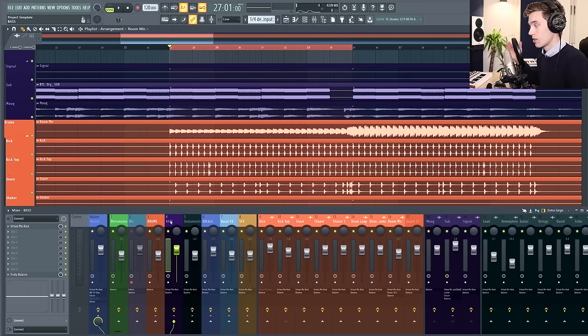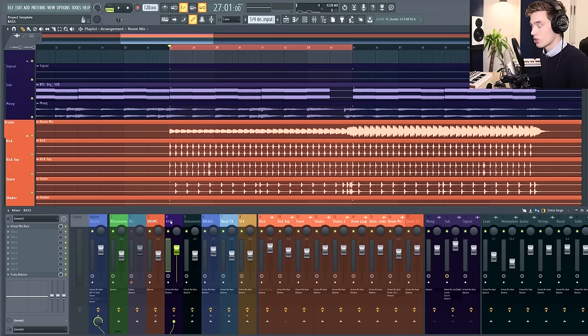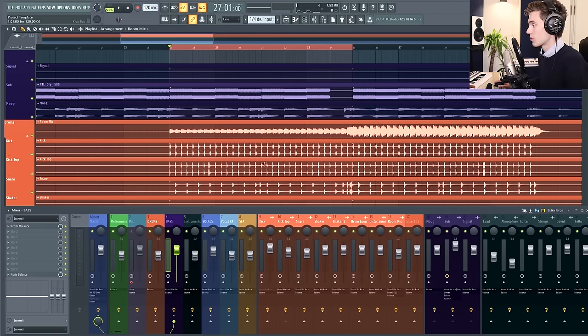It doesn't have to be a kick, it could be a snare, it could be a shaker, it could be a guitar. Trust me, all of these things work great in different situations.